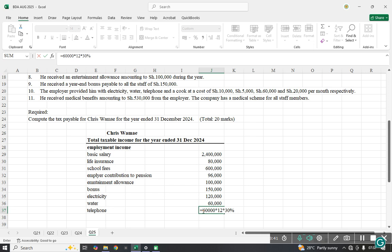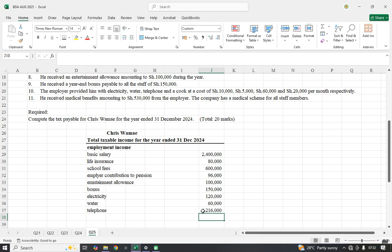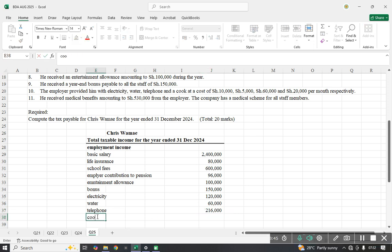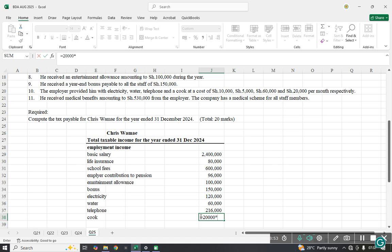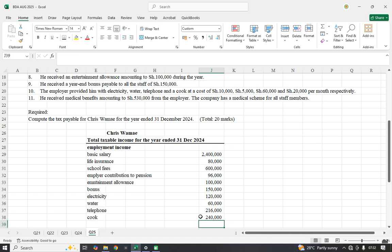The 30% of the telephone bill is taken as the benefit because the remainder is assumed to be used for official purposes. The cook was being paid 20,000 per month, so 20,000 multiplied by 12 gives 240,000, which is fully taxable.